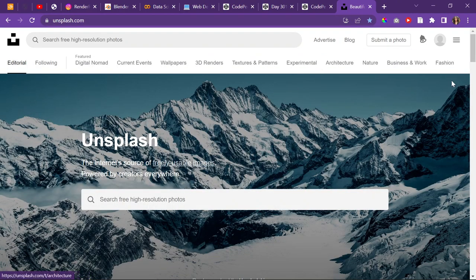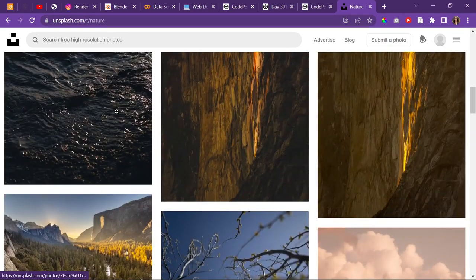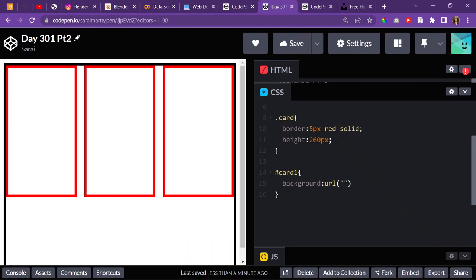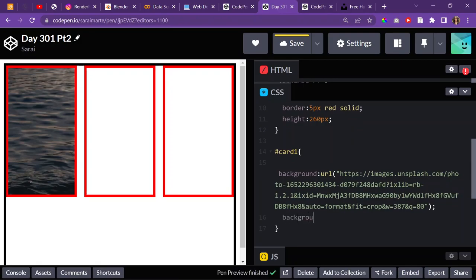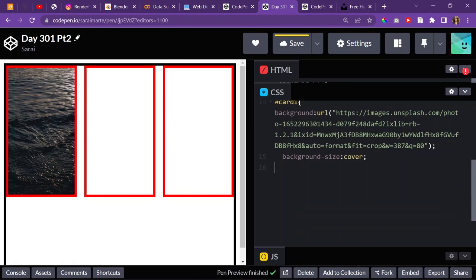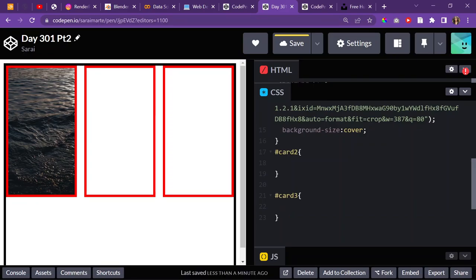Let's do nature... oh I love the water. I could do a water background and then a video of water — that's insane! Copy the image address, put it in here, give it a background-size: cover so we can see it. I'll do the same for card two and card three. We select IDs with a hashtag; if it were a class we'd use a dot.